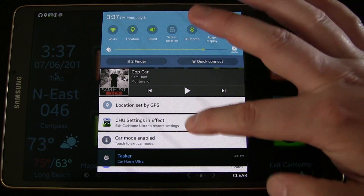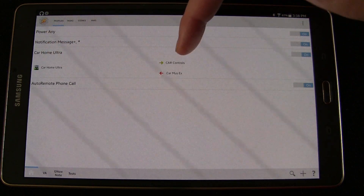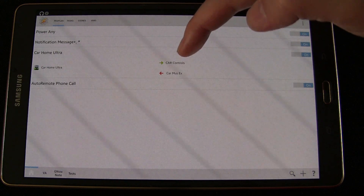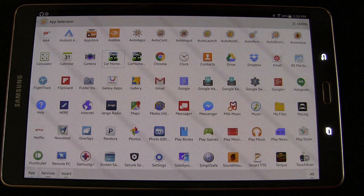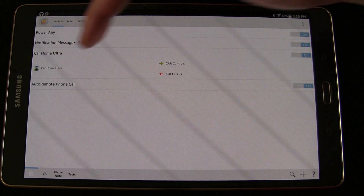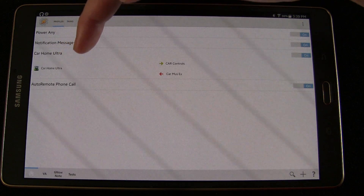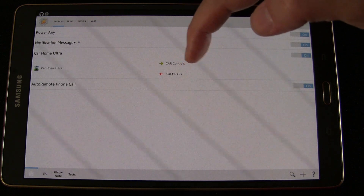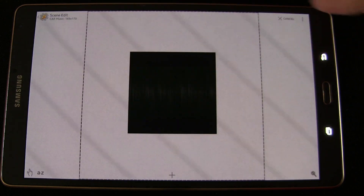Let's jump into Tasker so you can see how I set this up. Going back, you'll see that when Car Home Ultra is active I have a task called 'Car Controls,' and when it goes inactive, 'Car Music Exit.' Car Controls shows these three scenes. One thing to note: Car Home Ultra, when launched, binds to your tablet as being active even when in the background, so if it's active these scenes will show even if you navigate away. Let's go into Scenes — you'll see Car Music, Car Left, and Car Right.